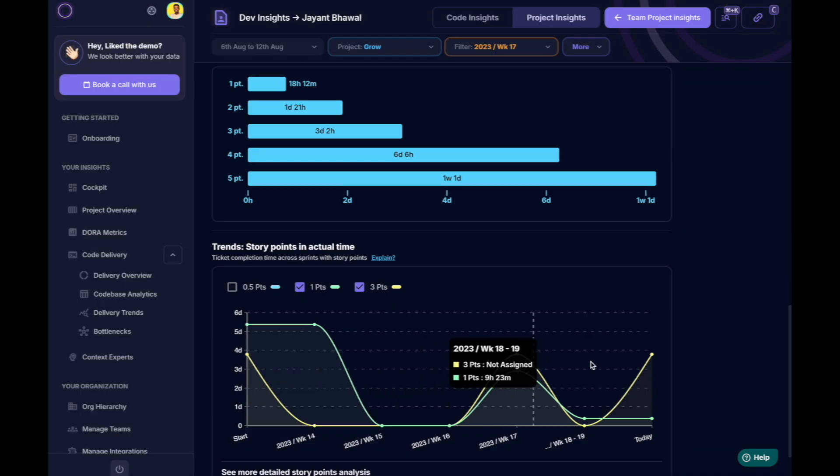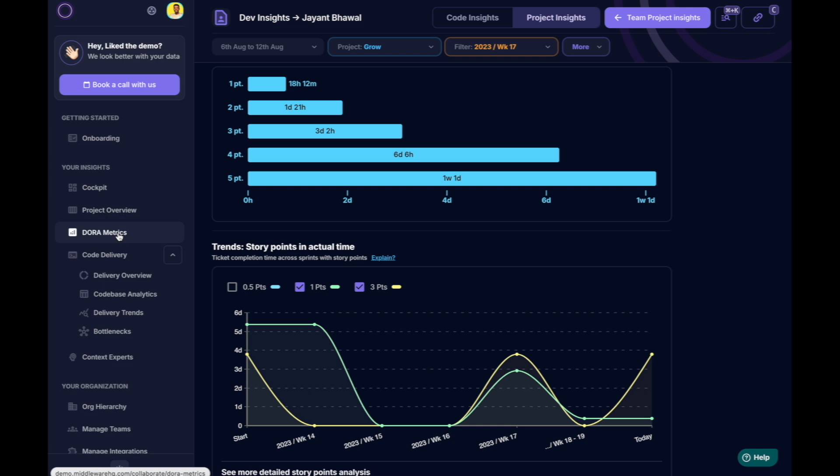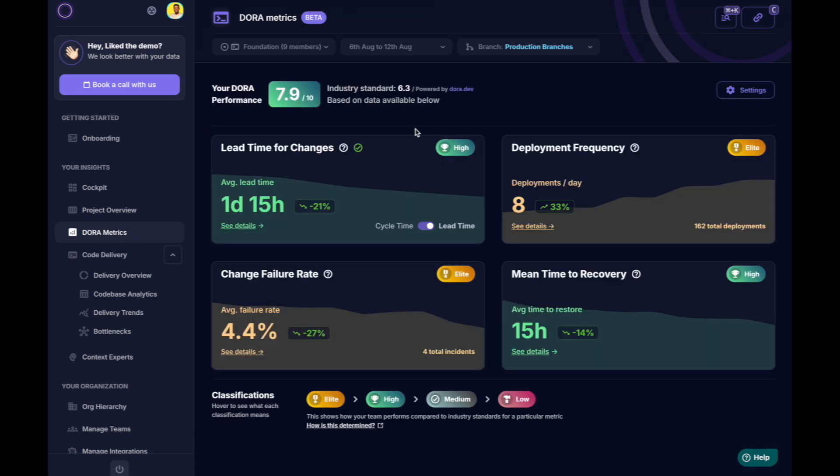As individual developers improve their adherence, the entire team's adherence improves. To further investigate the cause of this spillage,